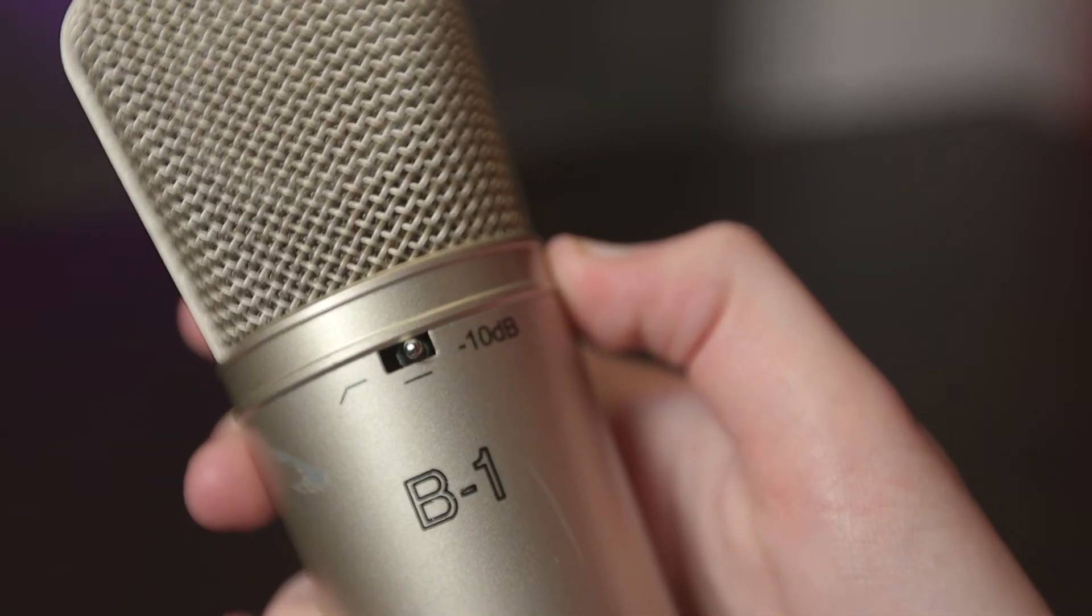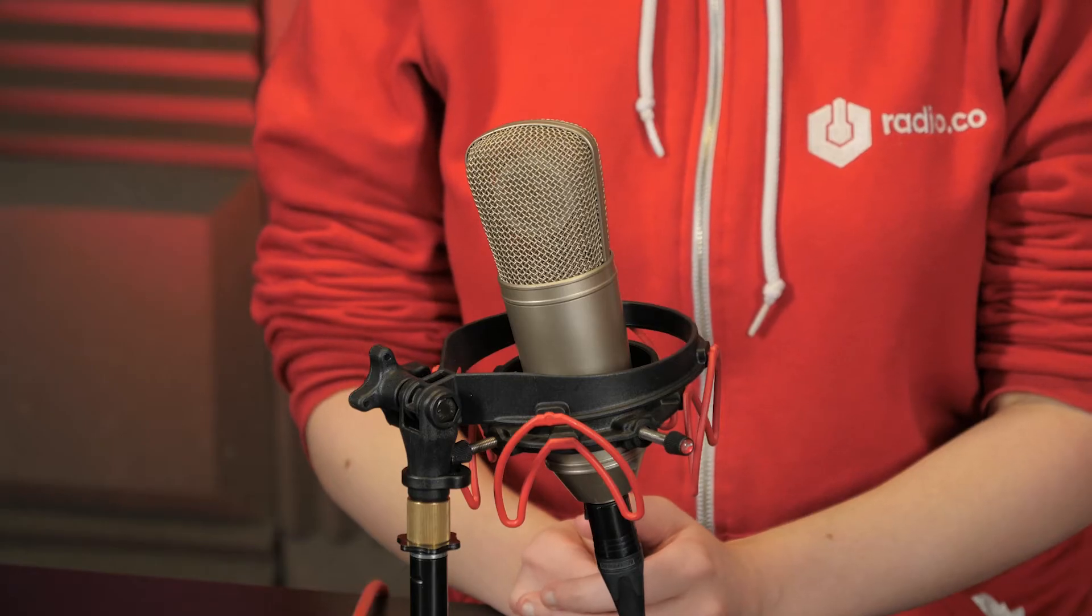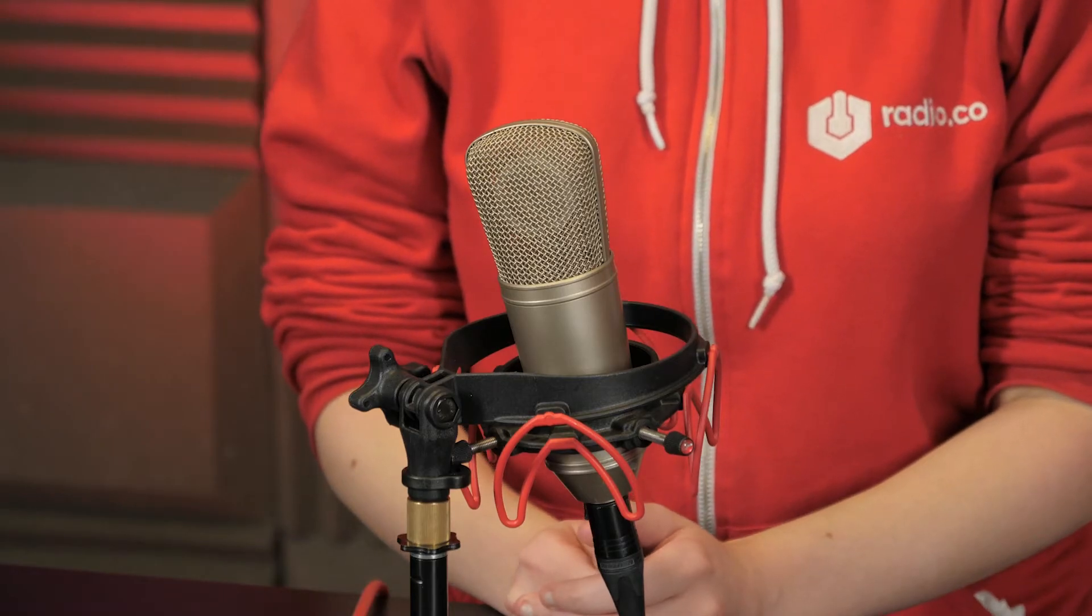We use the B1 at Radio.co a lot for our voice overs, and we think it's a fantastic low-budget microphone with excellent results. Plus, for the price you pay, it's hard to beat.